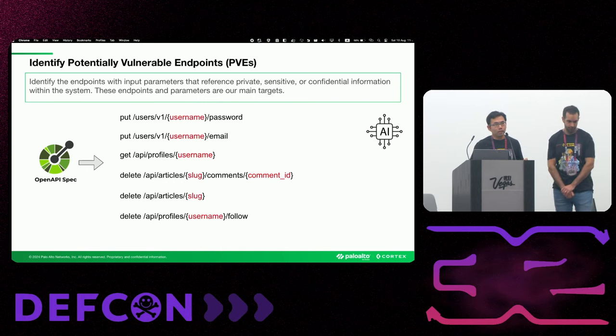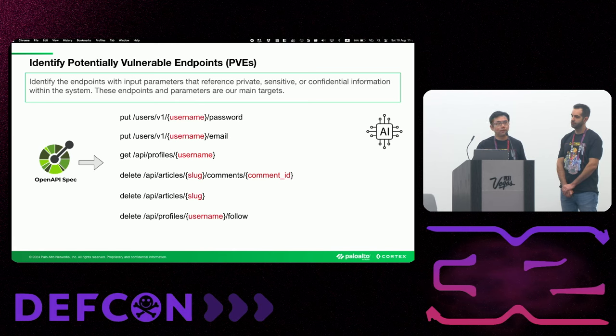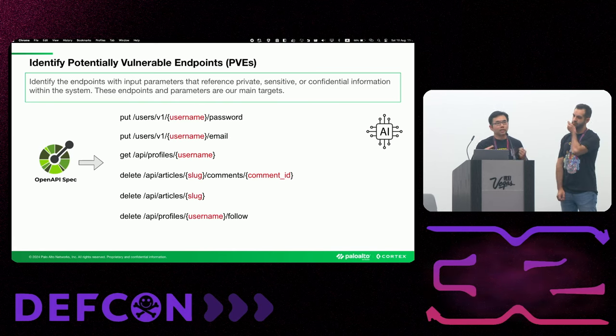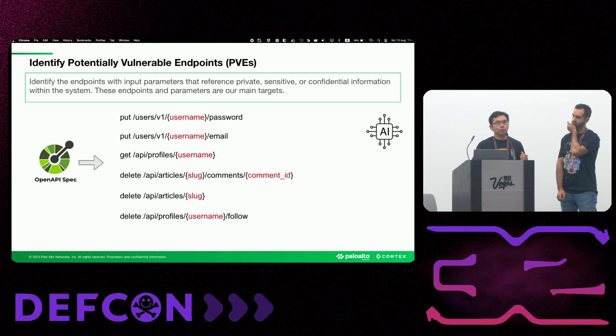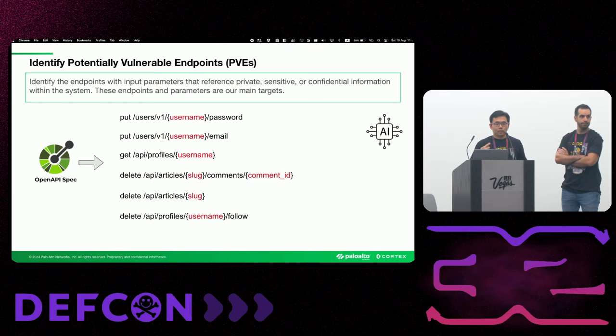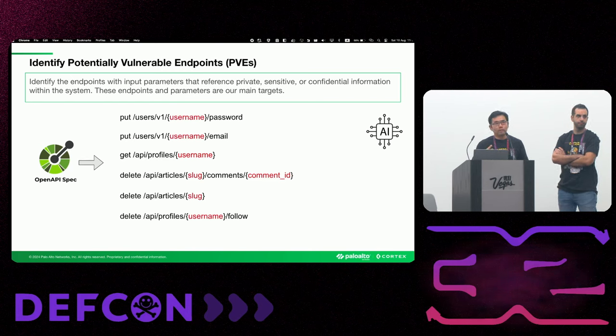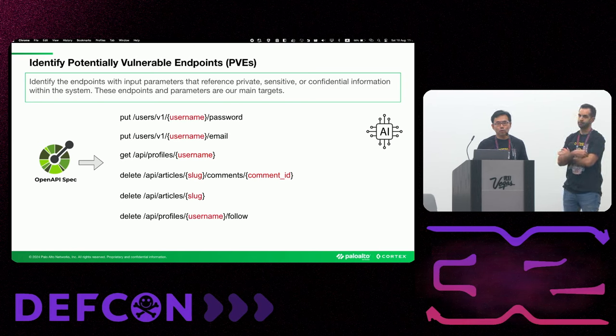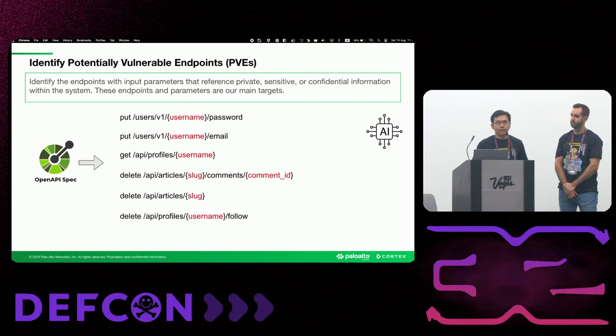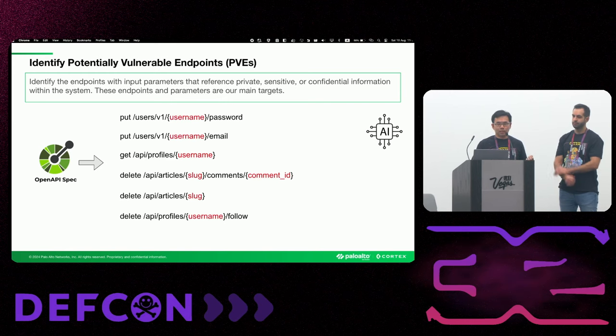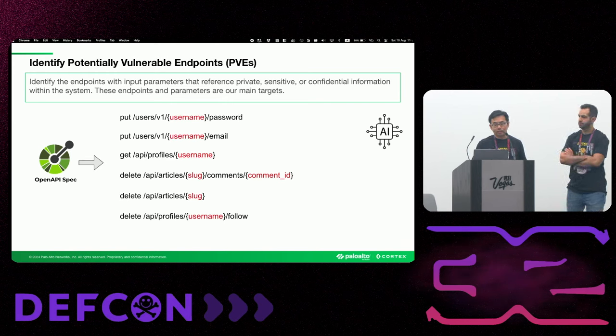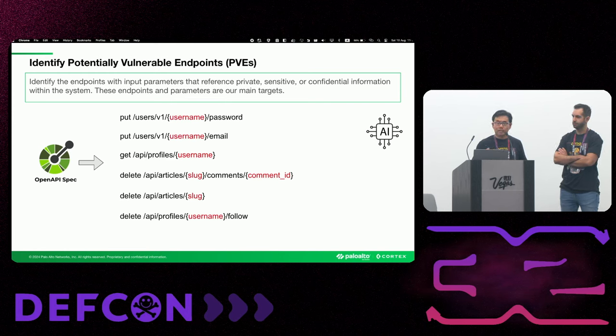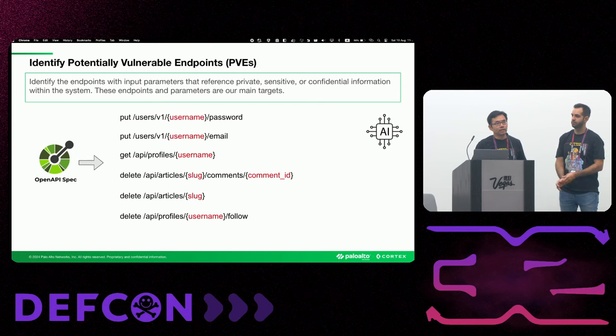Let's dive into a little bit more detail in each stage. In the first stage, we try to identify the endpoint with input parameter that reference private, sensitive, or confidential information. These are the endpoint that we target. For example, let's look at the first endpoint. The username here indicates that the endpoint may reference to data associated with an individual. If this endpoint is vulnerable to BOLA, an attacker may be able to reset another user's password. Similarly, if the second endpoint put user email is vulnerable to BOLA, an attacker may be able to change another user's email.